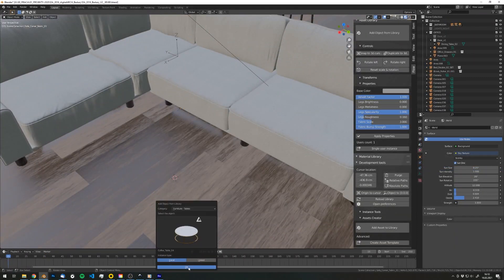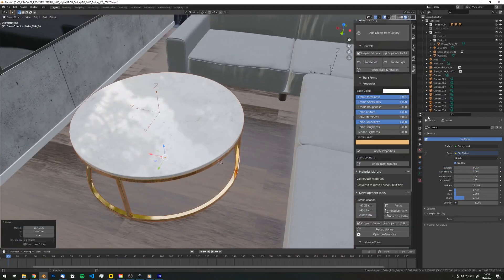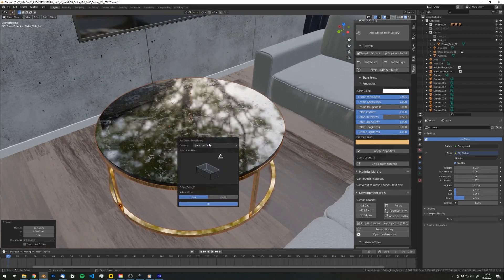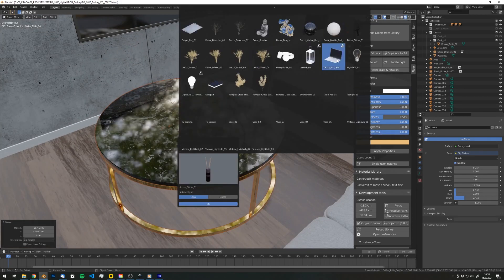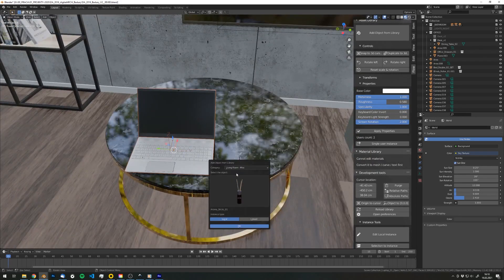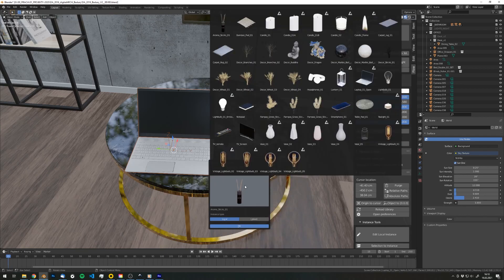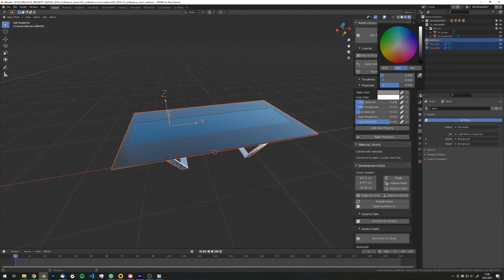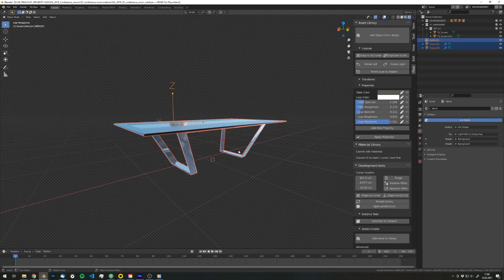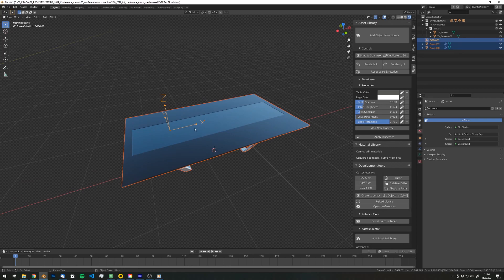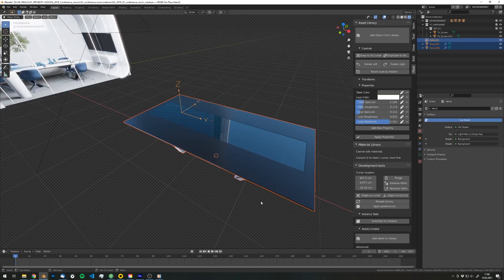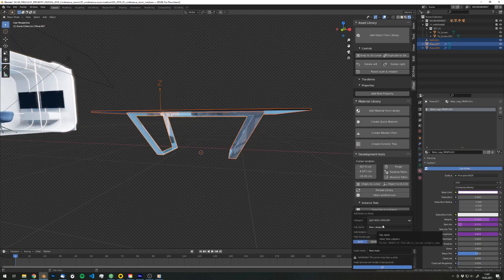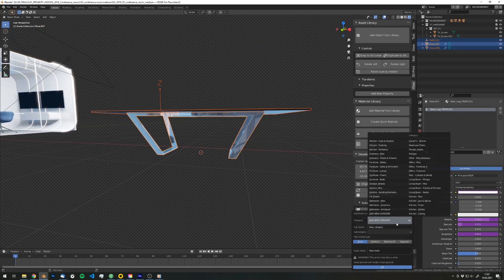The essence of Flow is the asset library system that provides not only categorization, but also sub-categorization of your assets, both your models and materials. You can now build an asset library consisting of your own assets or any other asset libraries, and have your favorite assets in one place.